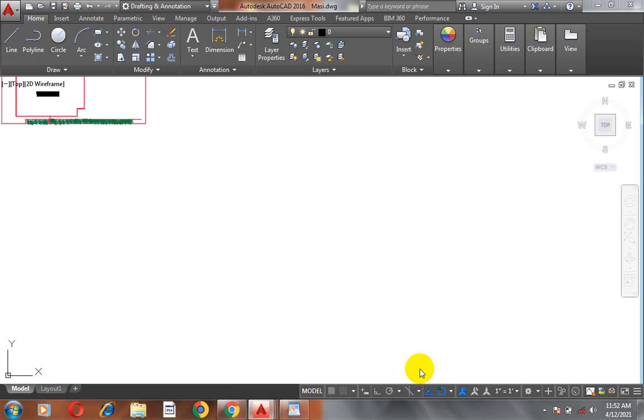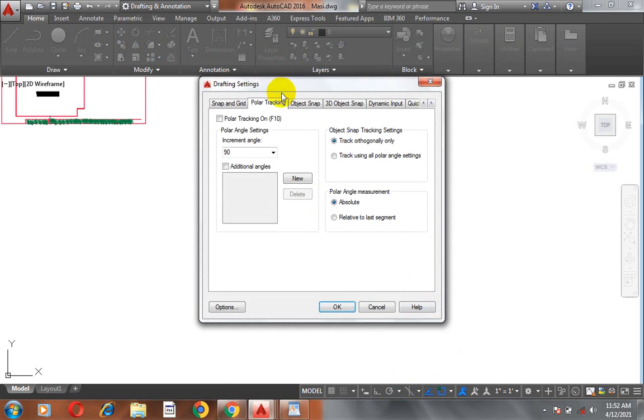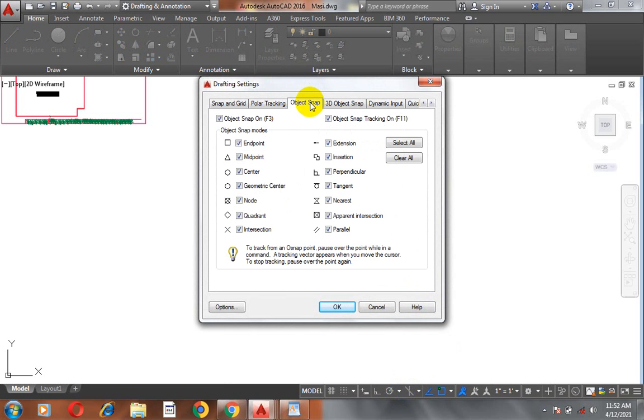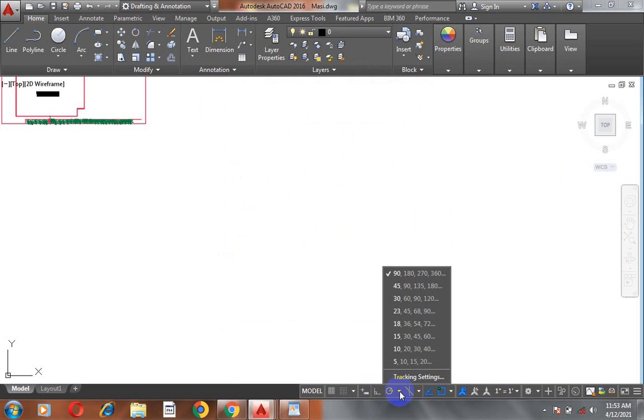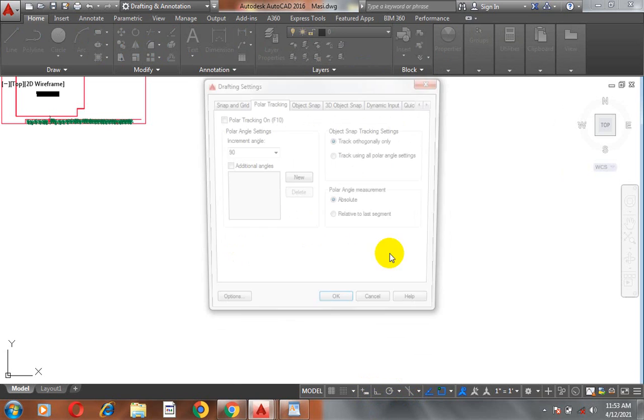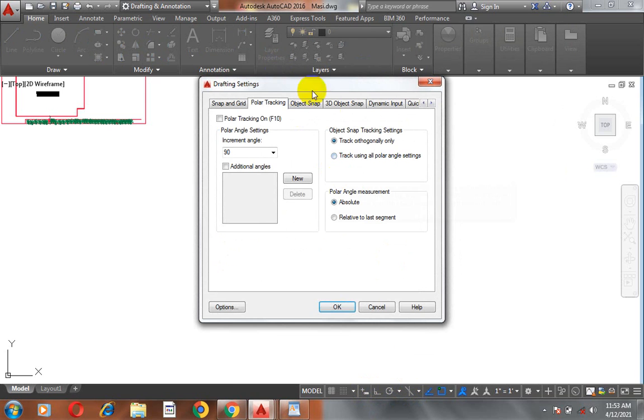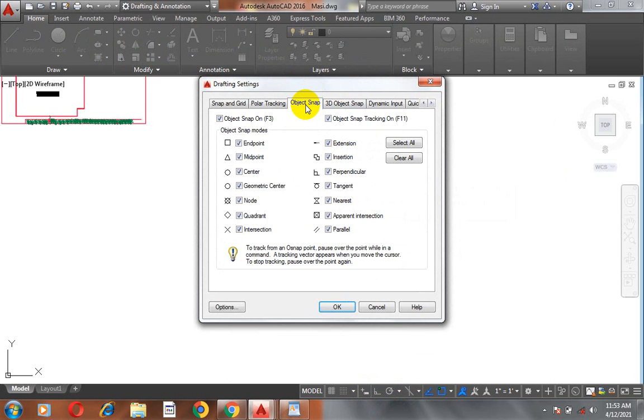If we come to our tracking settings, you can see here we have our object snap. I'm going to take that again. You come to your polar tracking, click on that drop down, click on tracking settings, and then come to object snap.